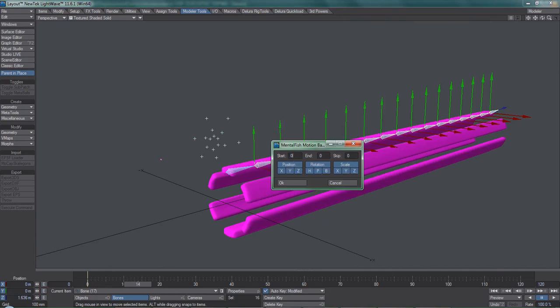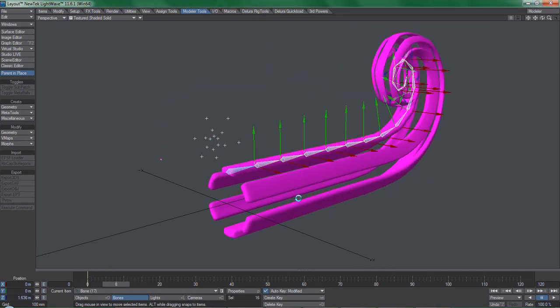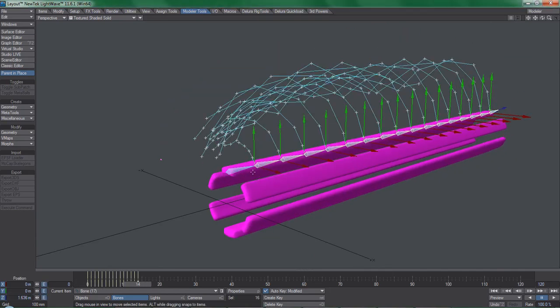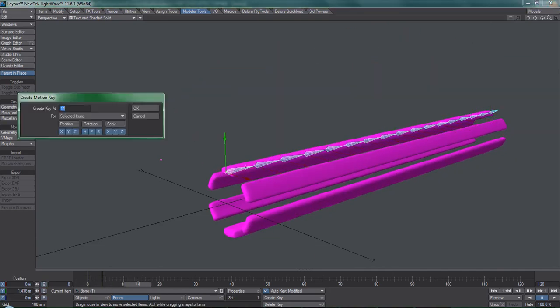Bake the motion of the Relativity controlled bones, and delete the second keyframe on the first bone.